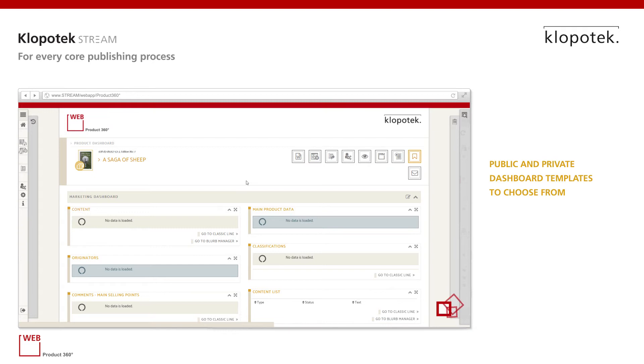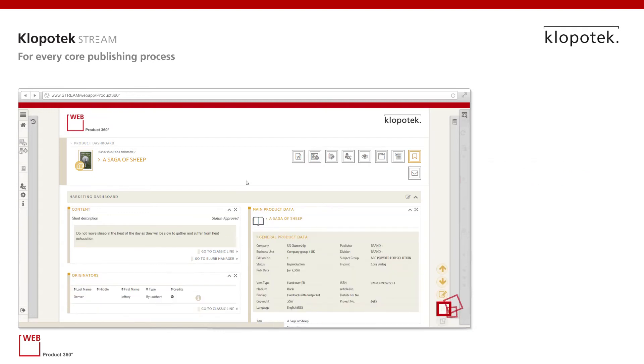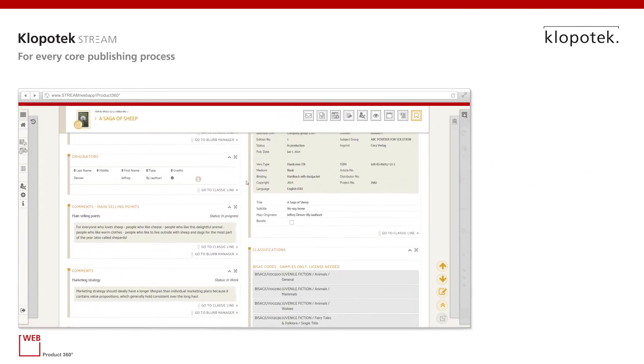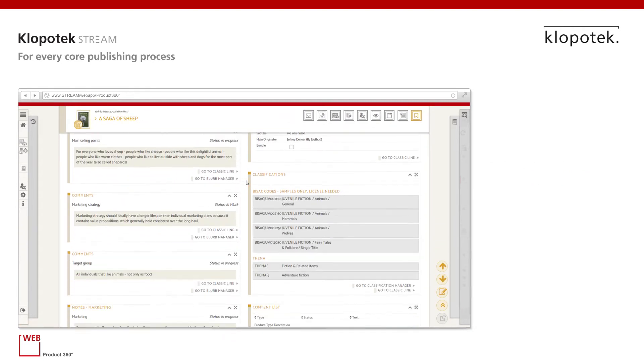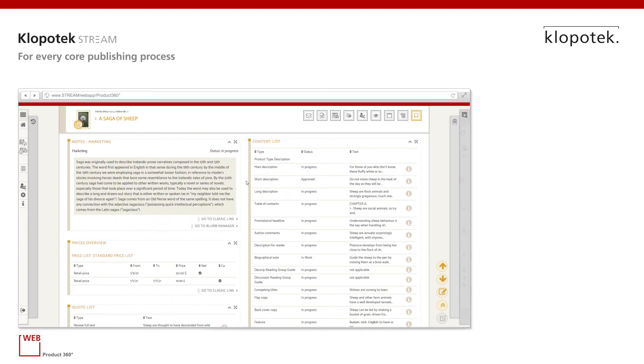We're now switching from a full to a marketing dashboard, showing exactly the relevant widgets for the marketing department's requirements.